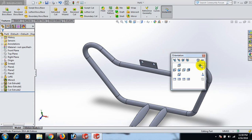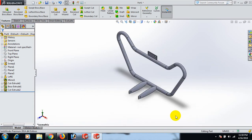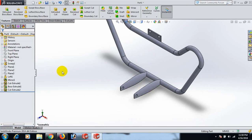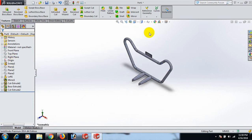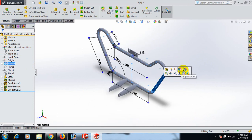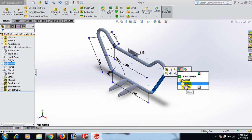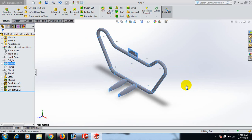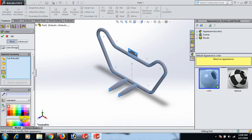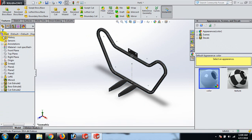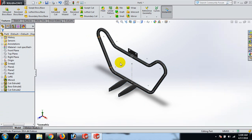Now we can use materials or color. Go to Shaded Tools and apply a color — use black color.